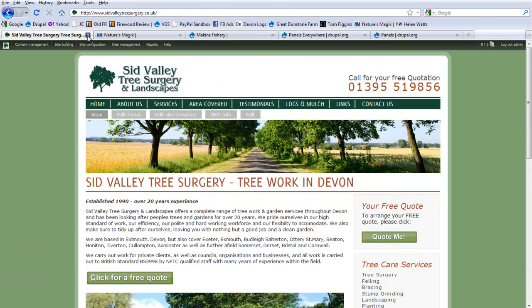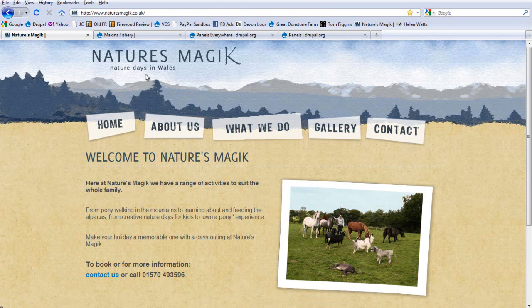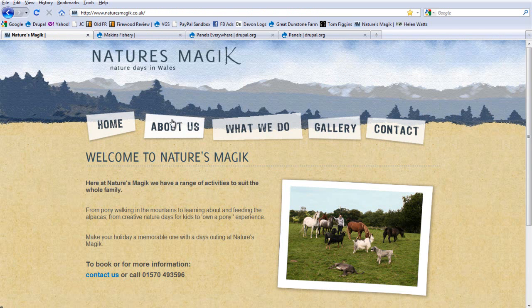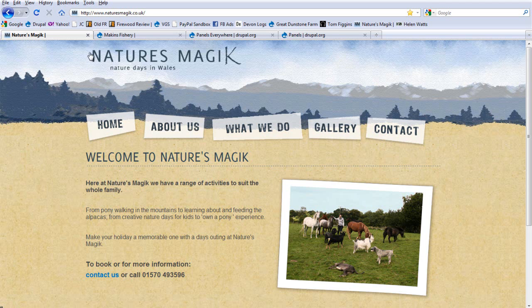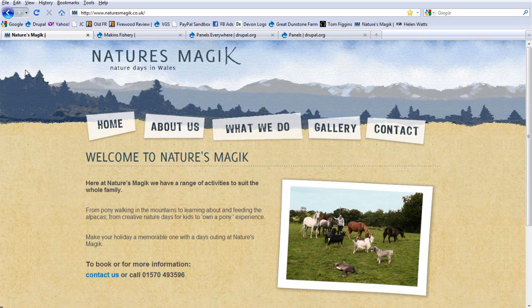So, let's first look at this one, which is a Photoshop design which I did, and it's been cut up and put straight into Panels Everywhere in just the sort of way which I've outlined. We've got a header at the top that stretches the whole distance, so it's like a fluid width header with no margin, no width.